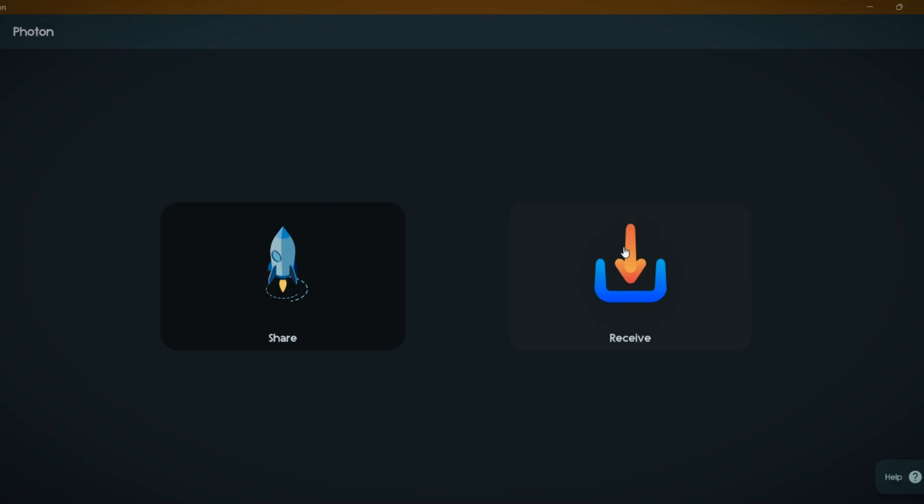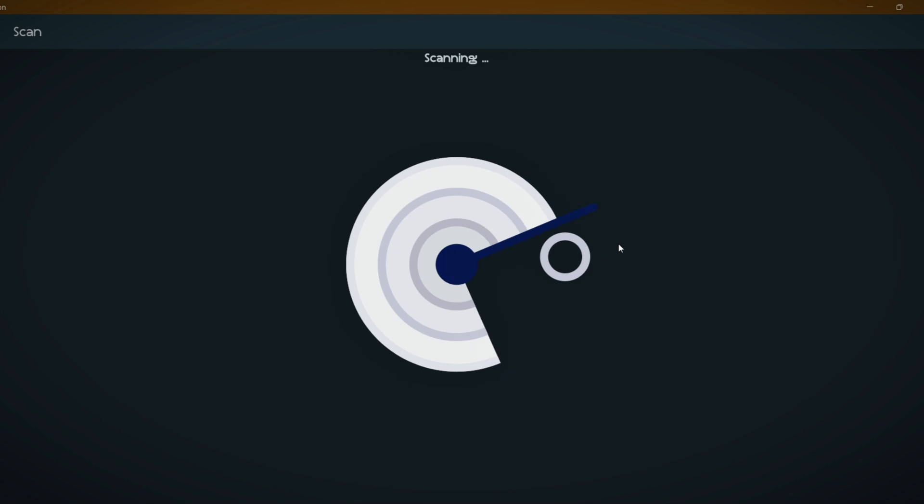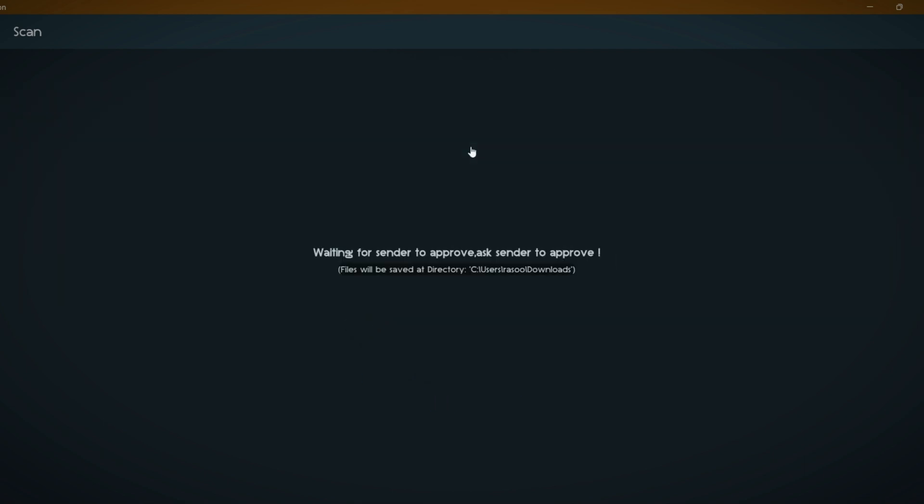We are going to start this video with an incredible file sharing application called Photon. This is a cross-platform application, so you can transfer files between Android and Windows. The transfer speed is extremely good and there are no advertisements and no trackers.